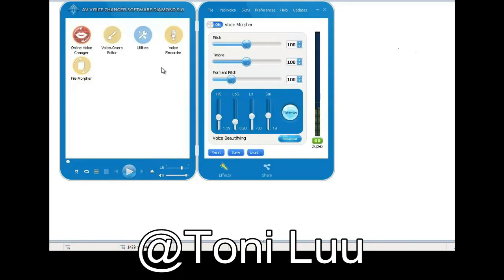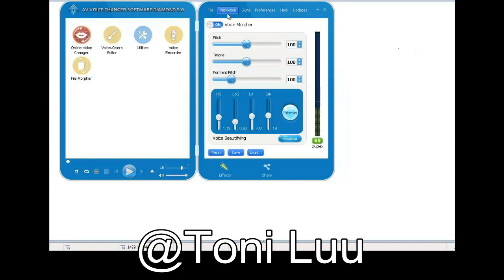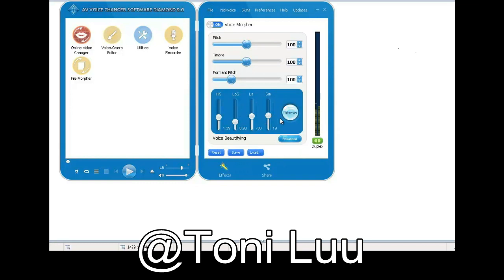Steam is a digital distribution, digital rights management, multi-player and communications platform developed by Valve Corporation. It is used to distribute games and related media online, from small independent developers to larger software houses. I will show you the way to set up and change your voice in Steam Voice Chat with Voice Changer Software 9.0 Diamond.